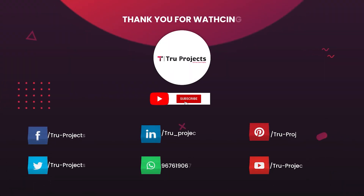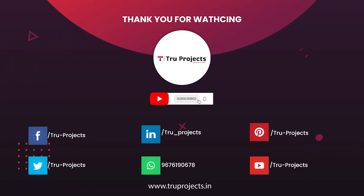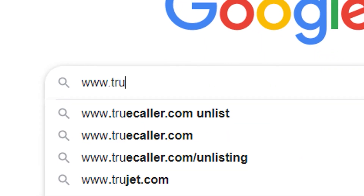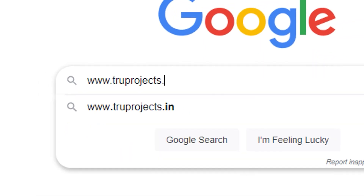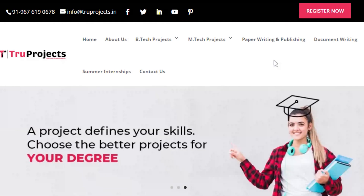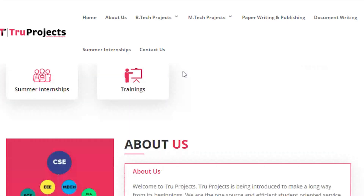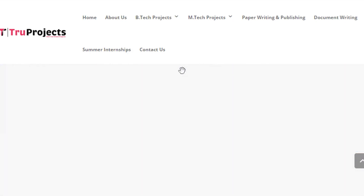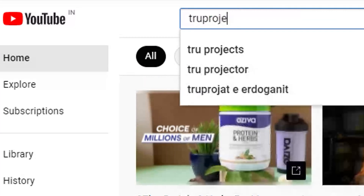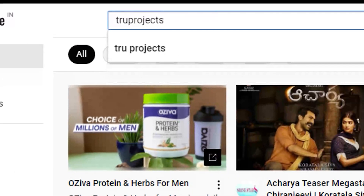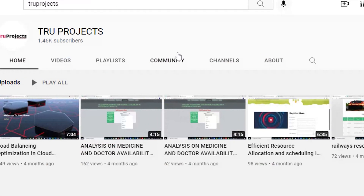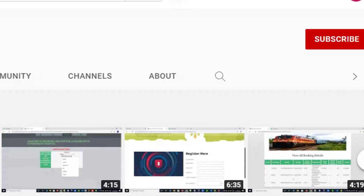Thank you for watching. For more projects, please visit our website at www.trueprojects.in. For updates on the latest project videos, please visit the True Projects YouTube channel and subscribe.